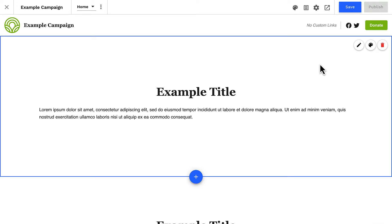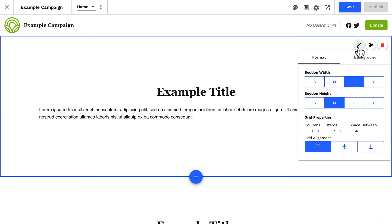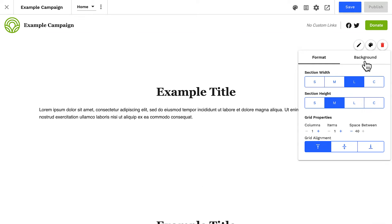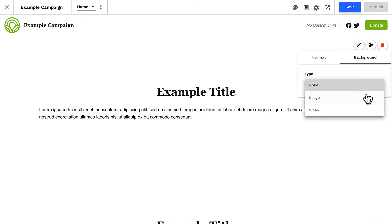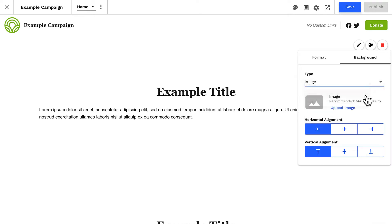And finally, in overall section controls, we can manage the format and background for this section. Let's learn about the section background first. We can apply no background — which means the section will take the background color from the theme — or we can apply an image to the background. When using a background image, you can also align the image in the container.